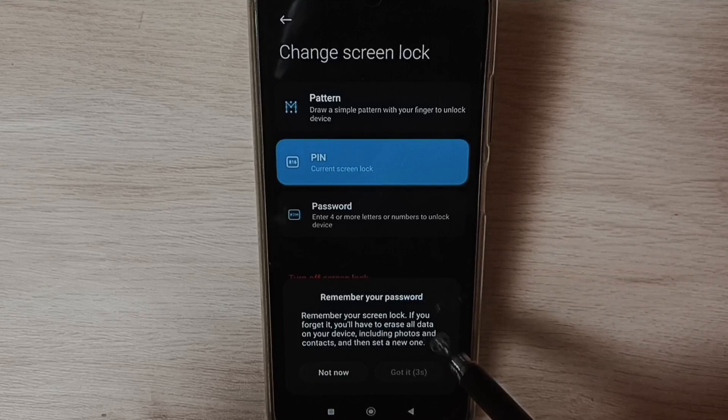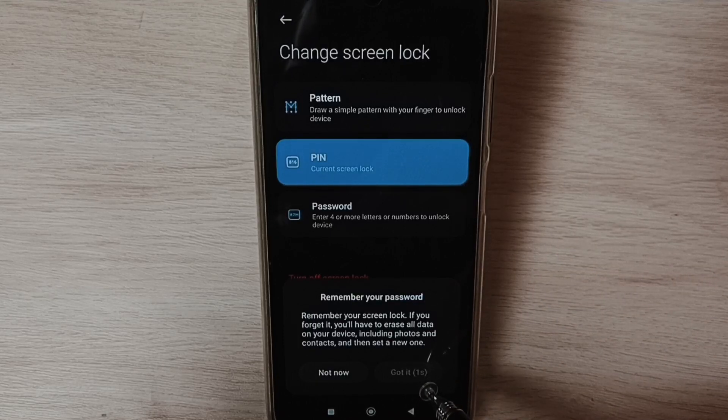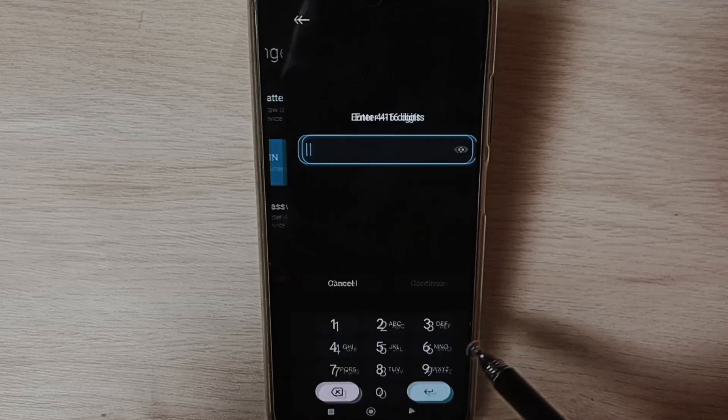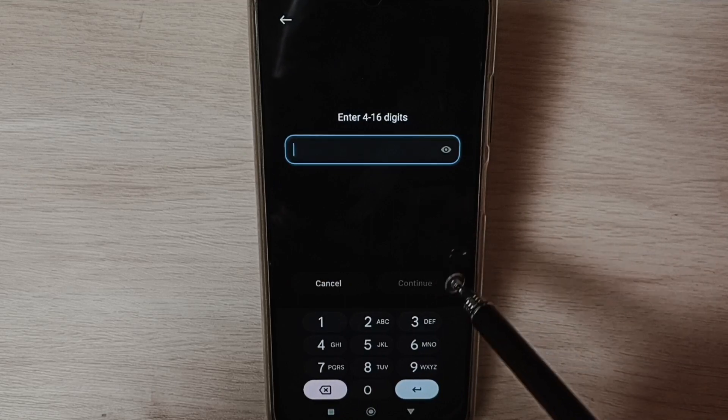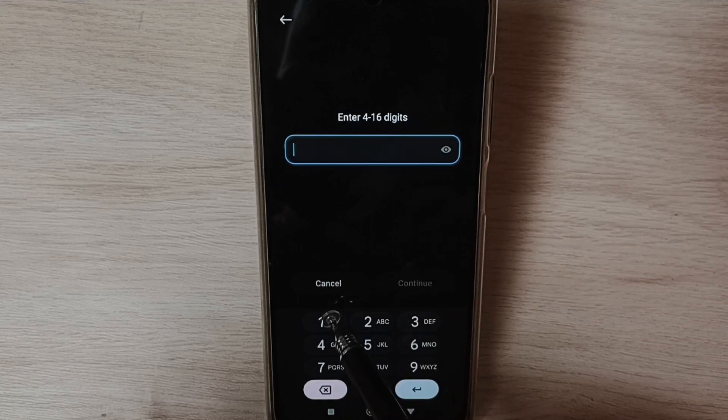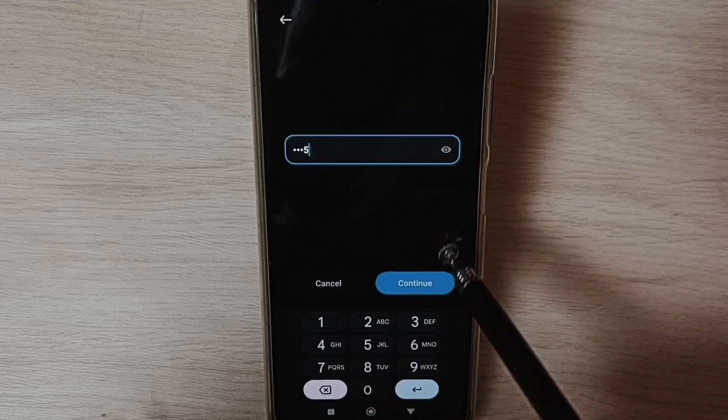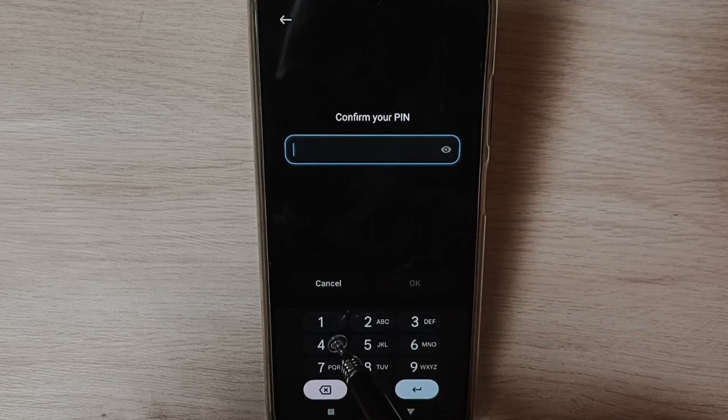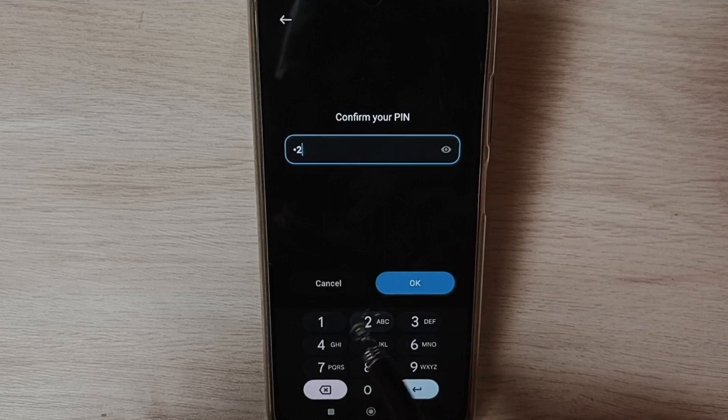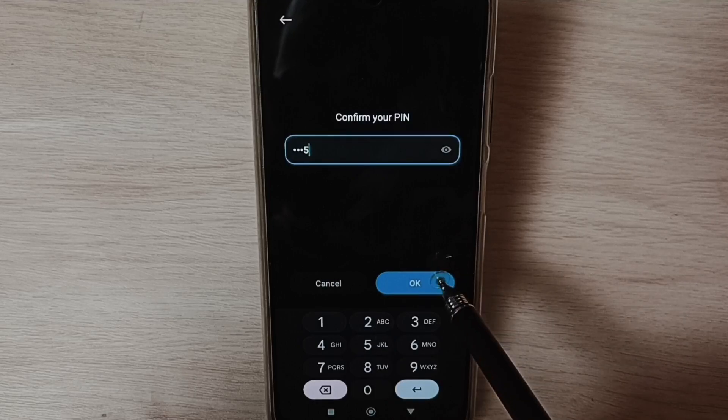Tap on Got It. Here we can enter the new password. Let me enter the new password: 1-2-4-5. Tap on Continue. Then again enter the same password: 1-2-4-5 and confirm.